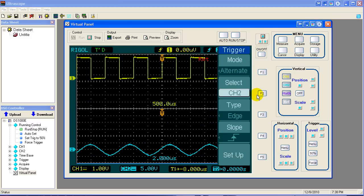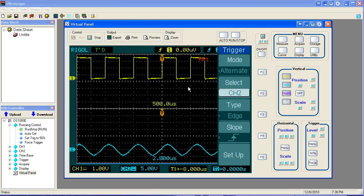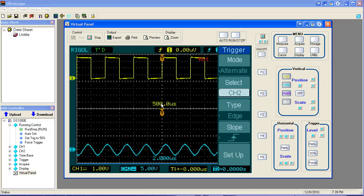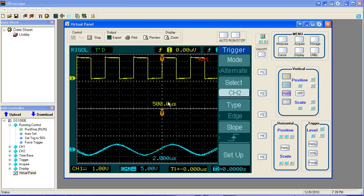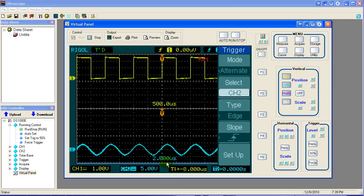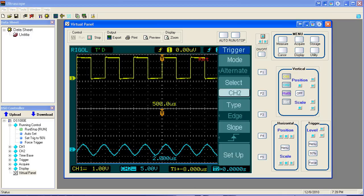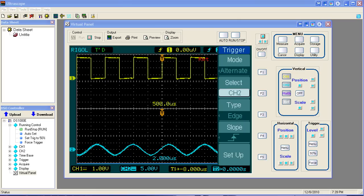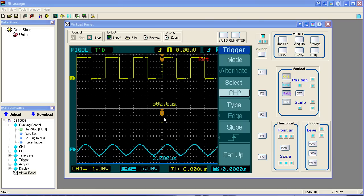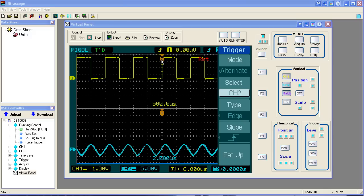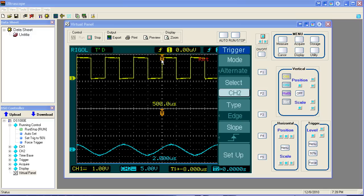And now what we have is the two waveforms, each on their own part of the oscilloscope. Notice the top part of the oscilloscope is 500 microseconds time base. And the bottom part of the oscilloscope is 2 microseconds time base. So let's think about that for a second. Notice there's two trigger indicators. There's a trigger indicator for channel 2. There's a trigger indicator for channel 1. That means they're independent.